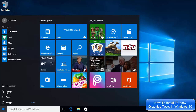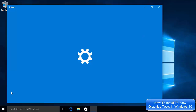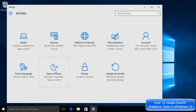Go to Settings — just click the option which says Settings. Once Settings are open, you just need to click the tile which says System.